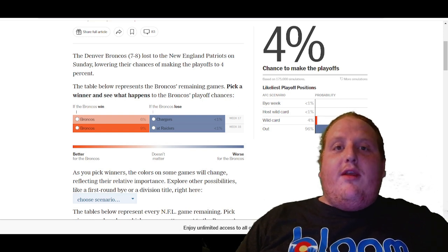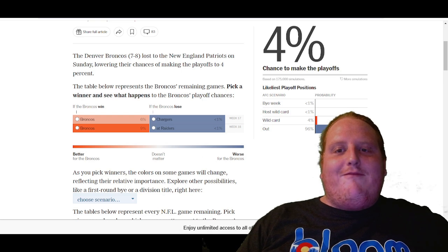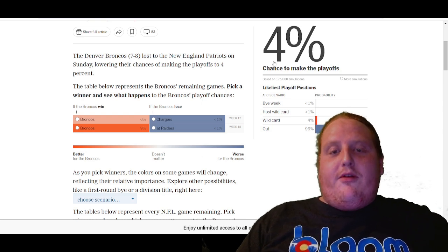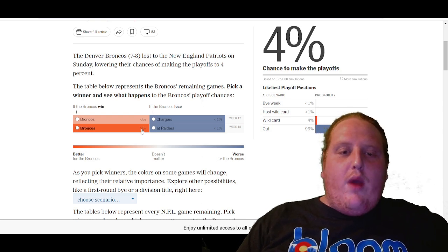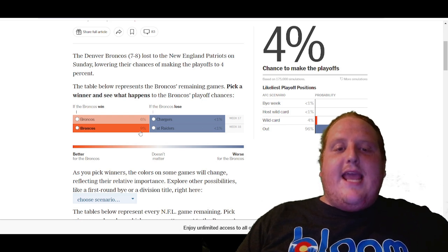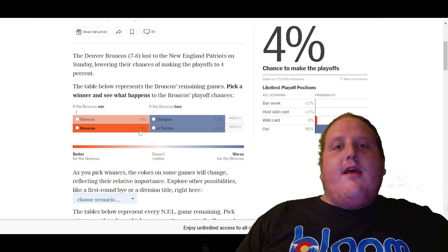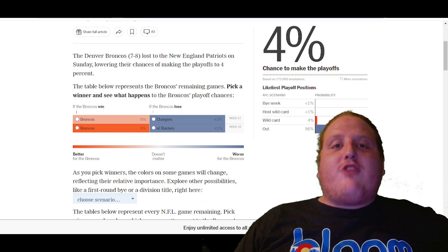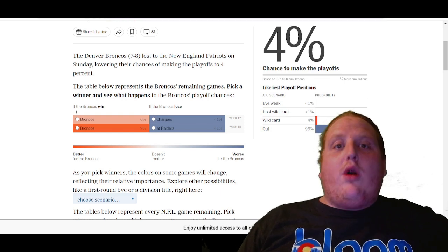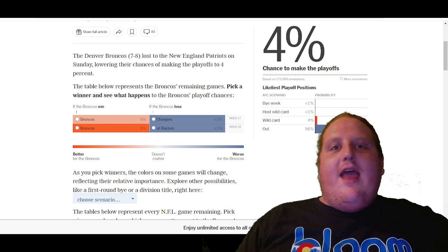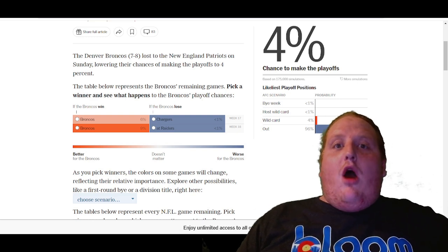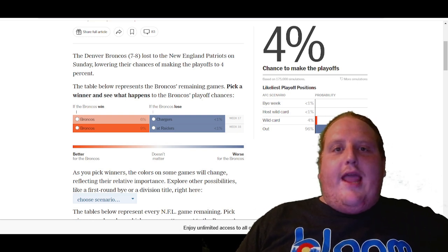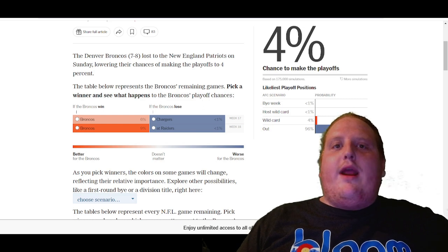They do have a faint pulse with a 4% chance to make the playoffs. If they win out on their own, that could take it up to a 9% chance. The fact of the matter is the Broncos need a metric ton of help in order to have a shot at the playoffs, and we might as well at least go over the scenarios that could land the Broncos into the playoffs, or at least the most likely scenario.